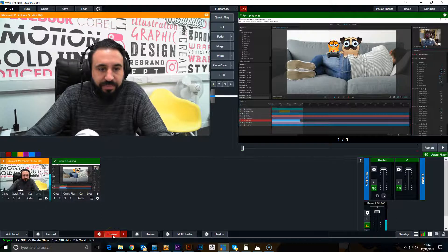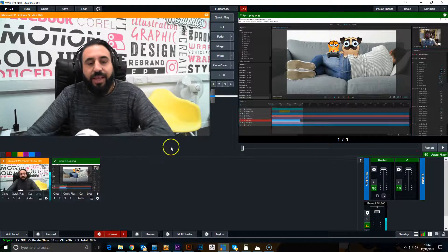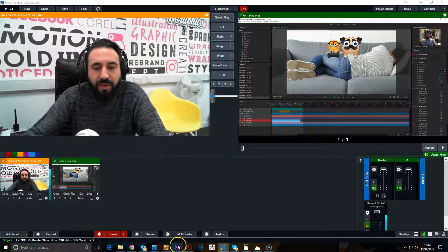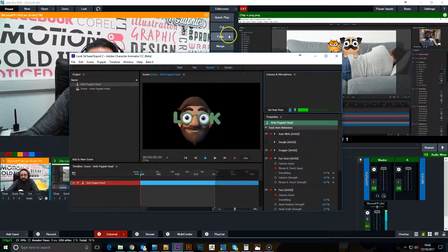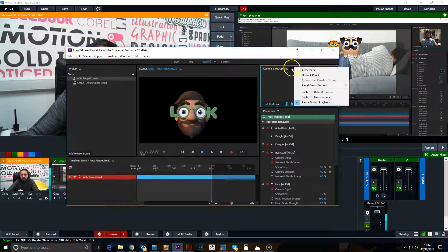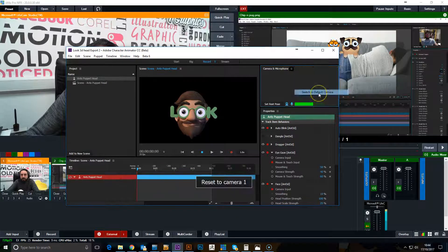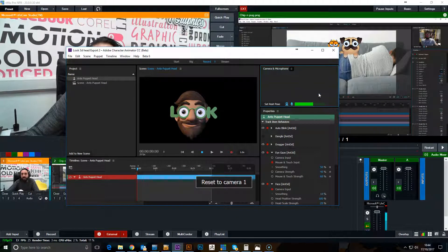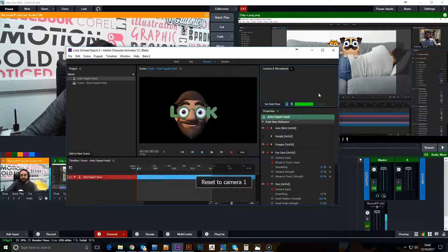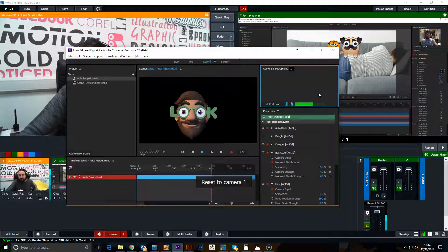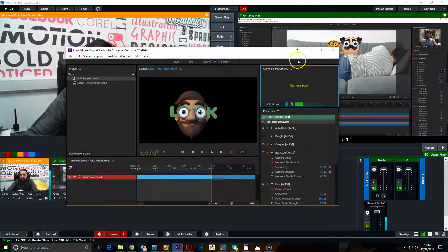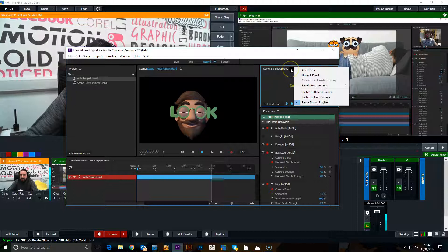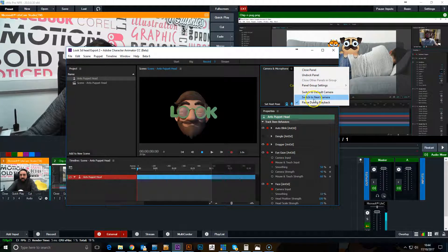Go to external. Now if you go into Character Animator, if we go to our default camera, it should come up and say that the camera is busy because the camera has been used in vMix. So now we need to switch to the next camera.